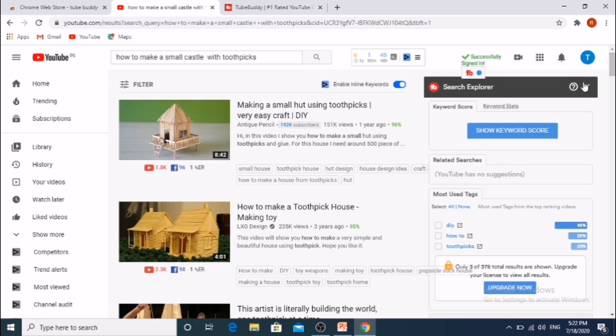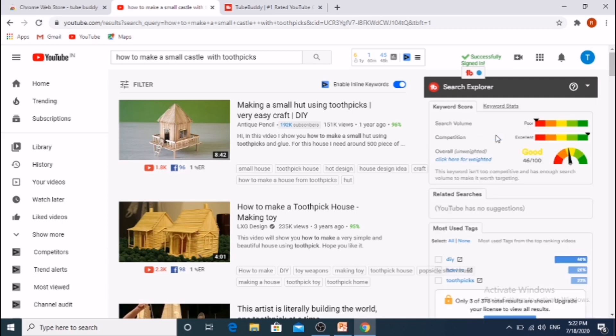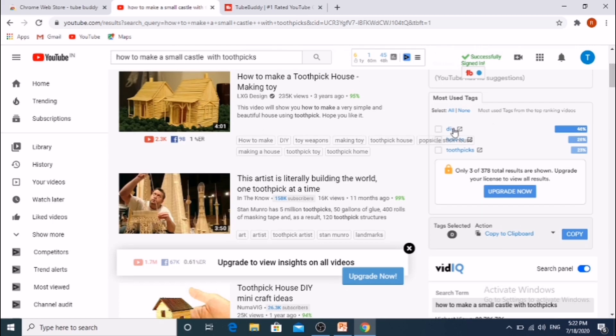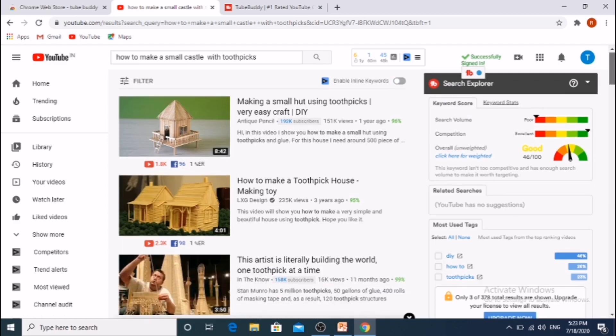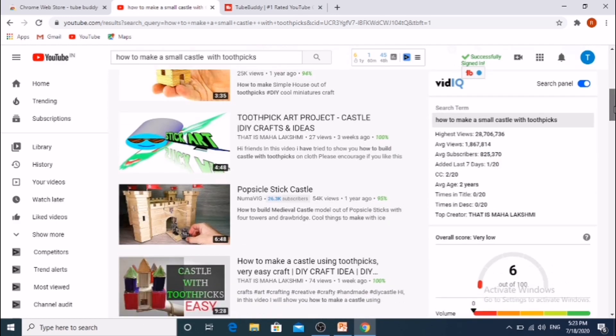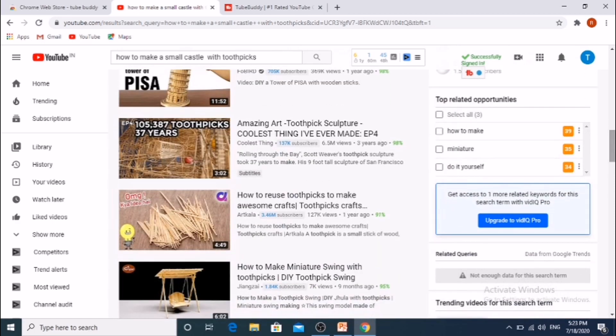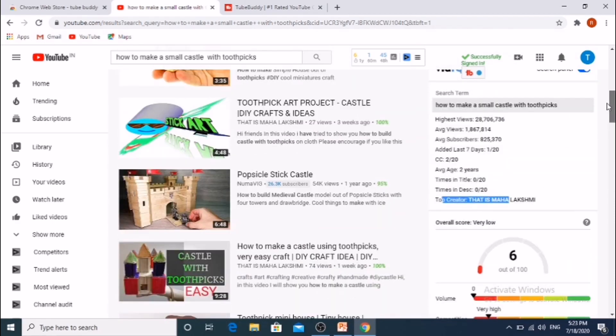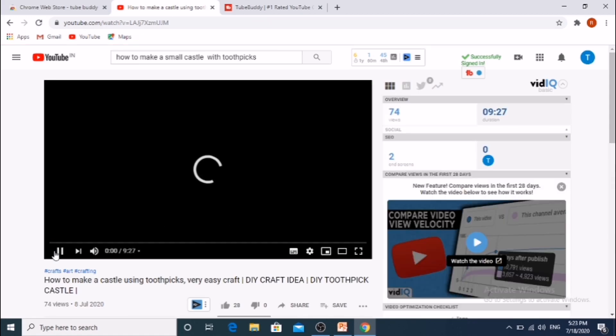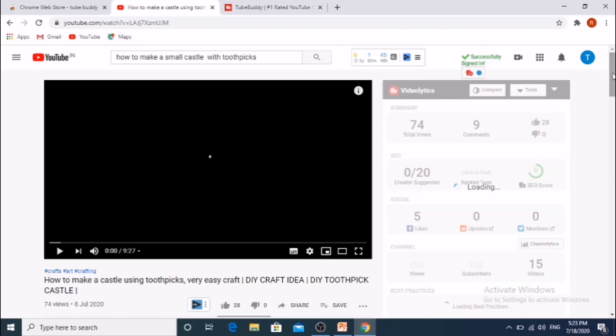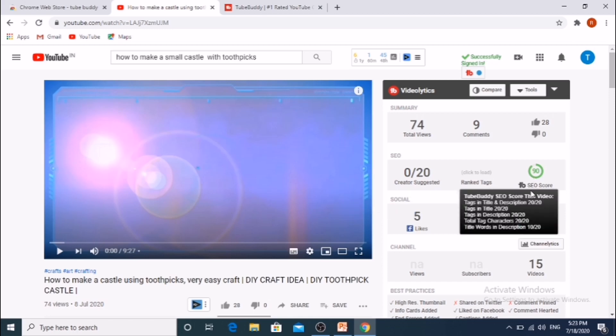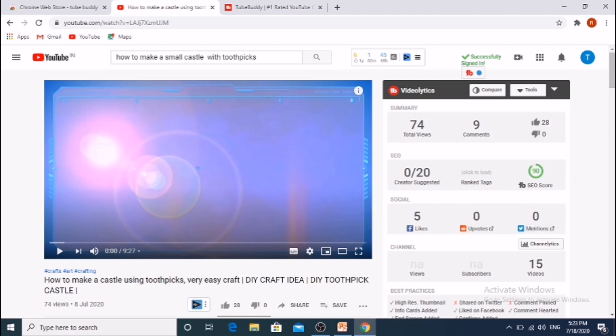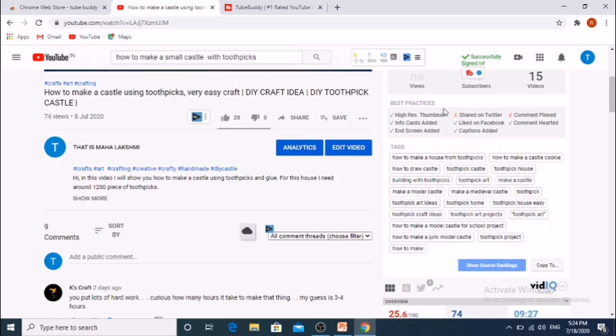Keyword score, keyword stats, related searches, most user tags. If we click on this, it shows analytics of this video. Best practices.